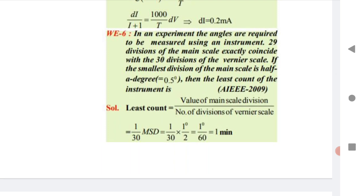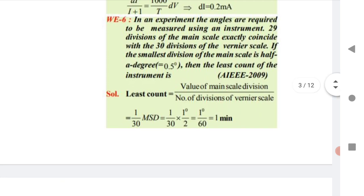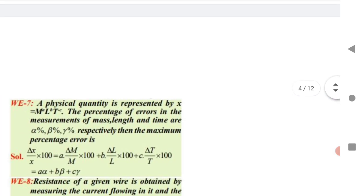An instrument has 29 divisions of the main scale coinciding with 30 divisions of the vernier scale. The smallest division of the main scale is 0.5°. The least count formula is: LC = main scale value / number of vernier divisions = (0.5°) / 30 = (1/2°)/30 = 1°/60 = 1 minute. This is a very important result.